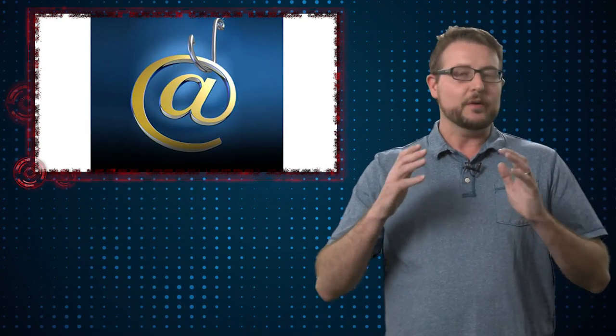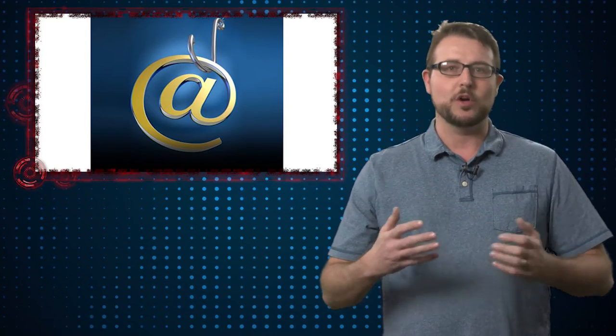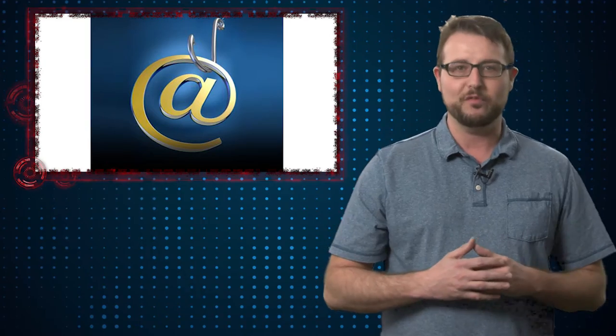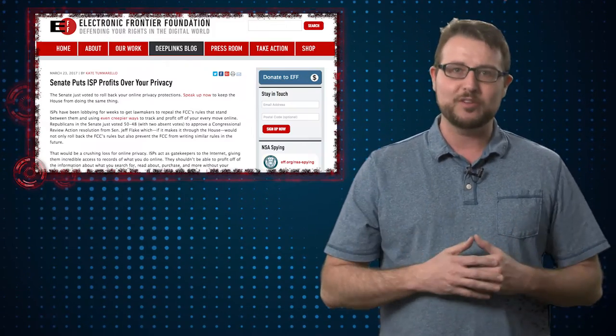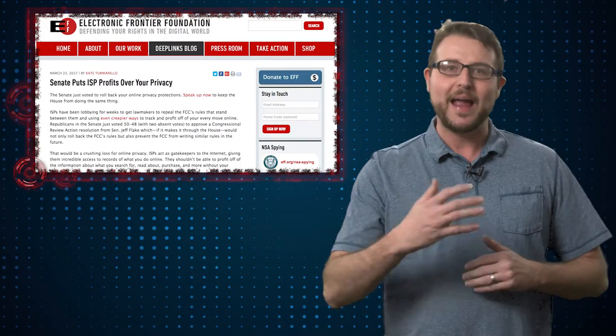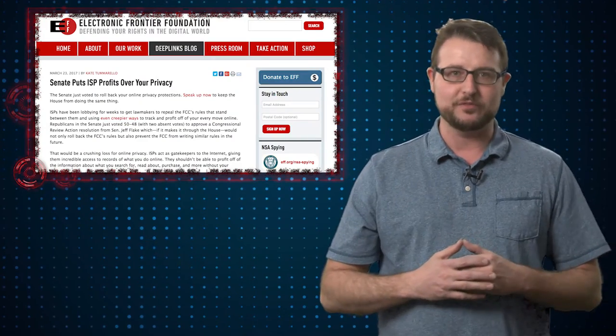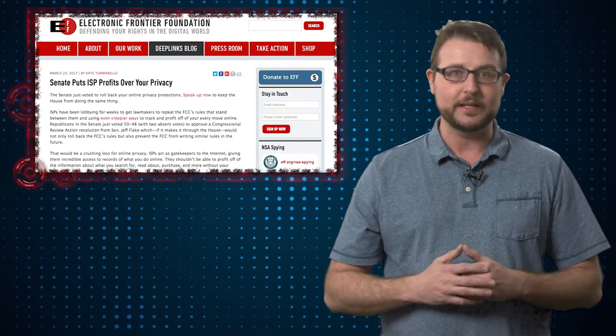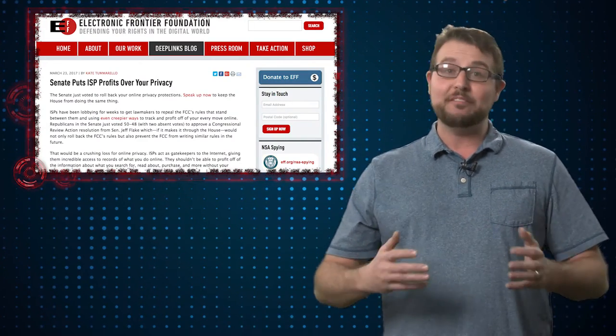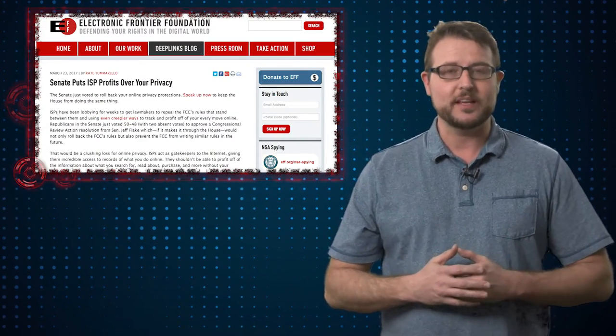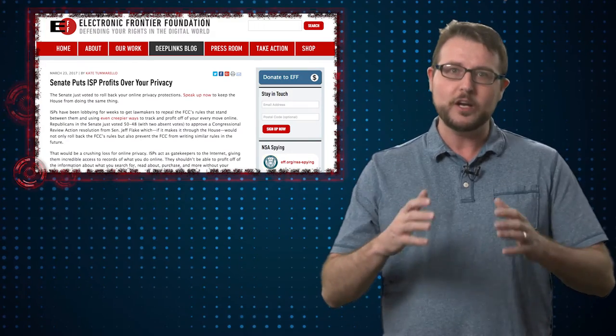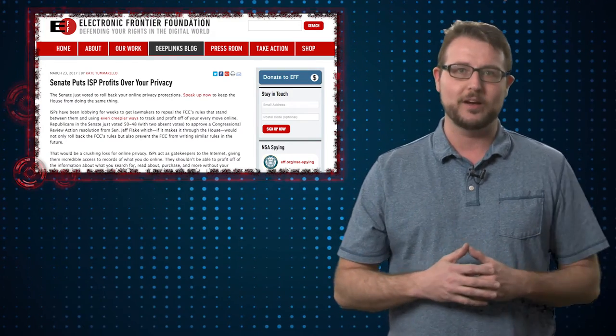If you think about one of the number one ways bad guys get users to put malware on their computers, it is spear phishing. It's sending very targeted emails where the bad guy knows a little bit about you, and he has a customized email that you're more likely to fall for. What's to keep cyber criminals from acting like advertisers and buying this information from the ISP? And then they have a whole bunch of information that they can use to target you for malware attacks.